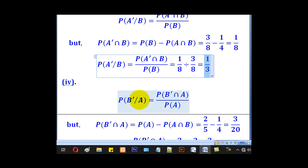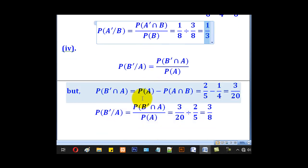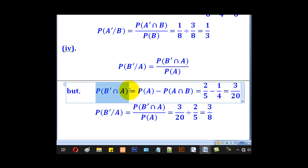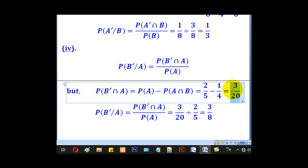Lastly, probability of B complement given A is given by probability of B complement intersection A over probability of A. We first get probability of B complement intersection A as probability of A minus probability of A intersection B. Substituting gives 3 over 20.